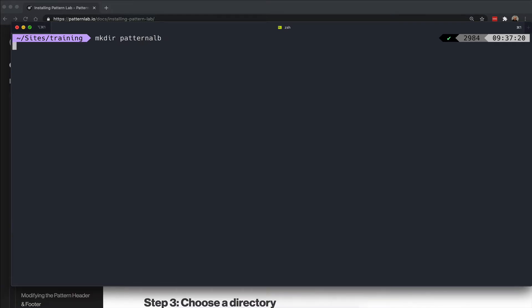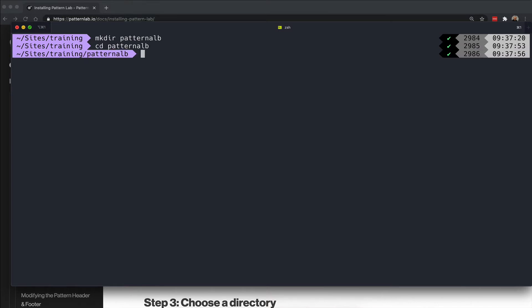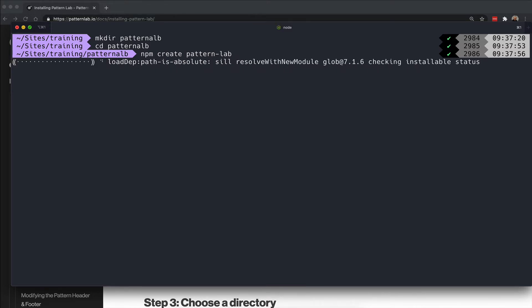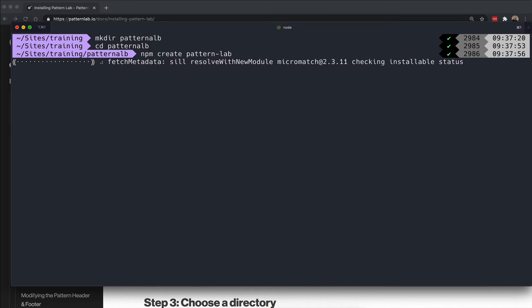I can call this directory anything I want. I'm going to call it PatternLab. Then in my command line, I'm going to navigate into this new directory and run the command npm create pattern-lab.